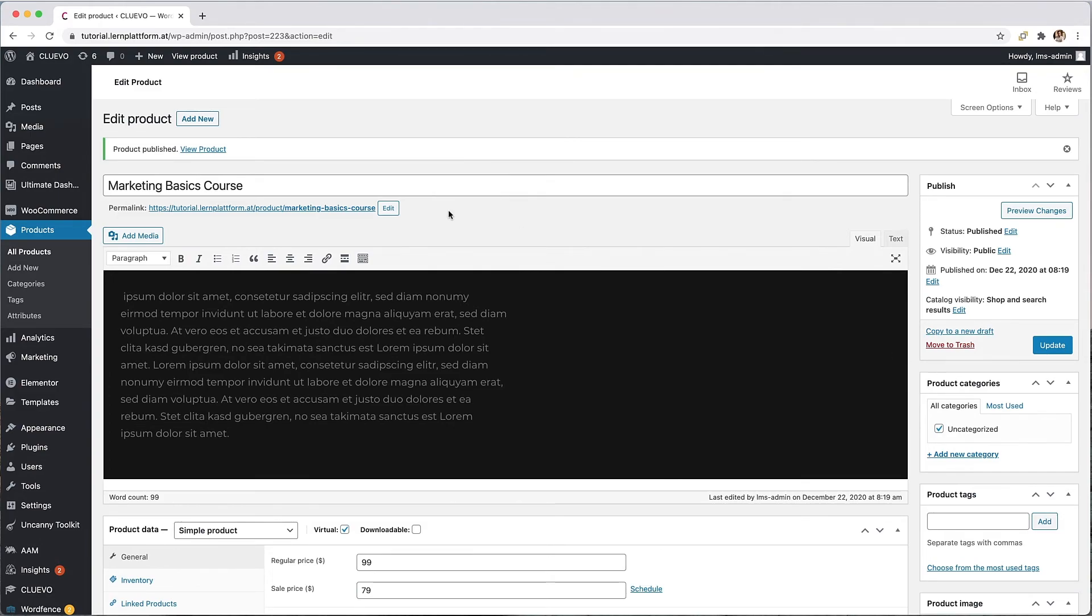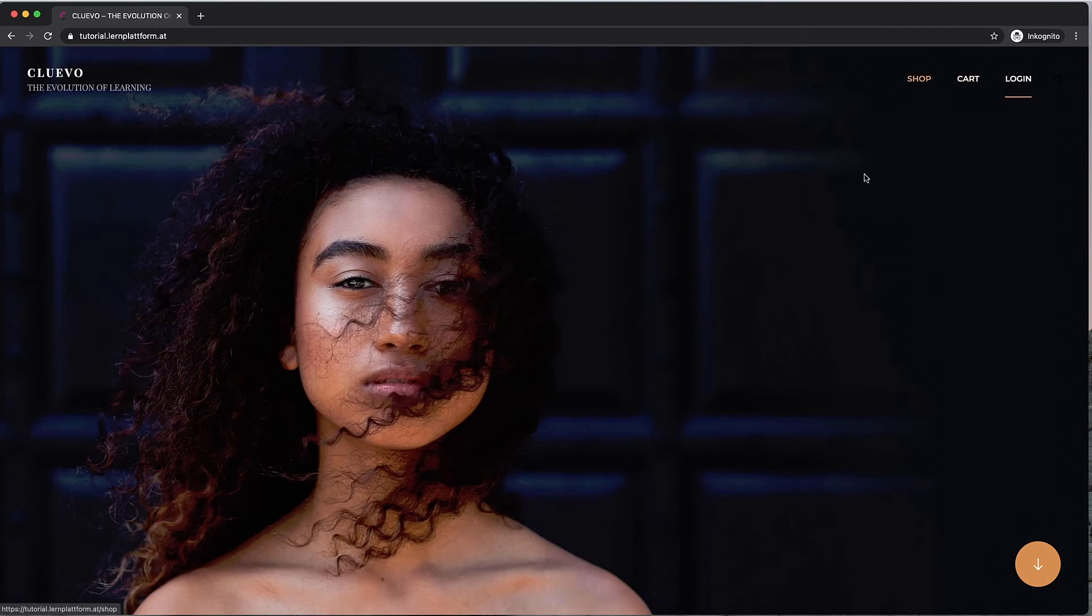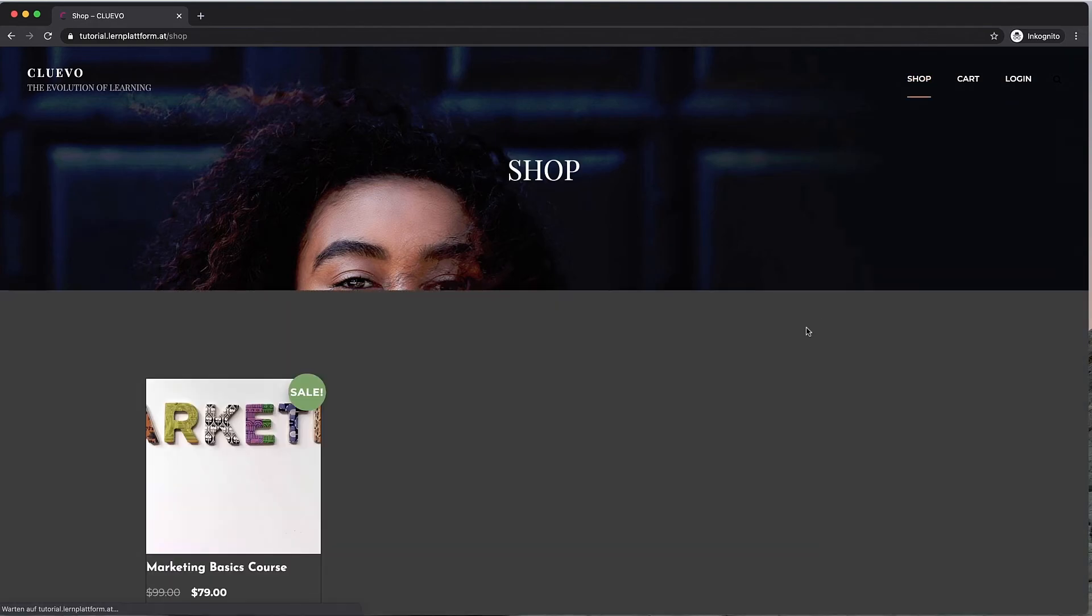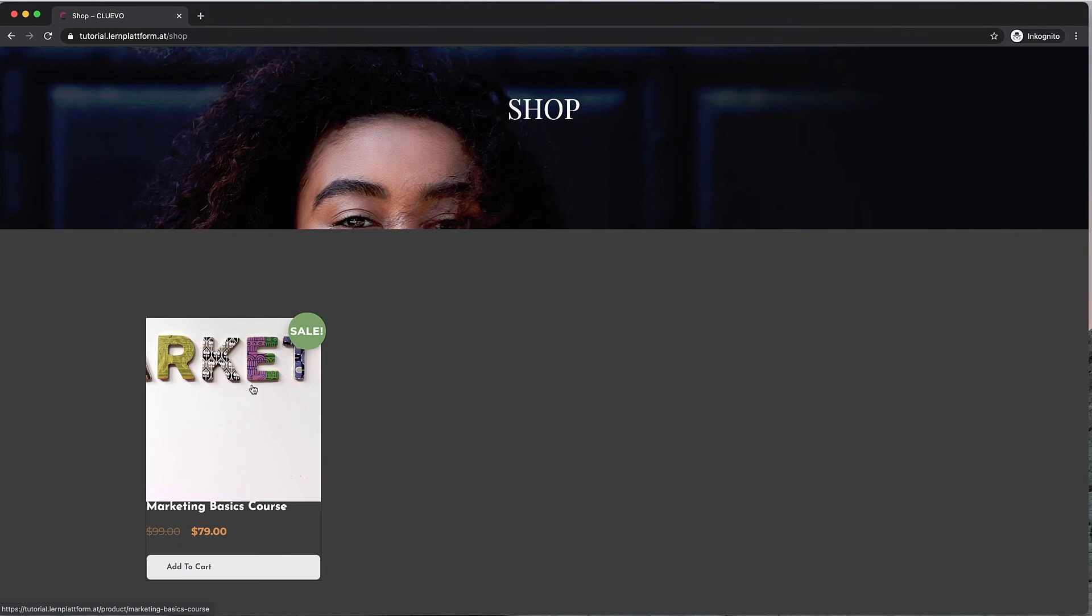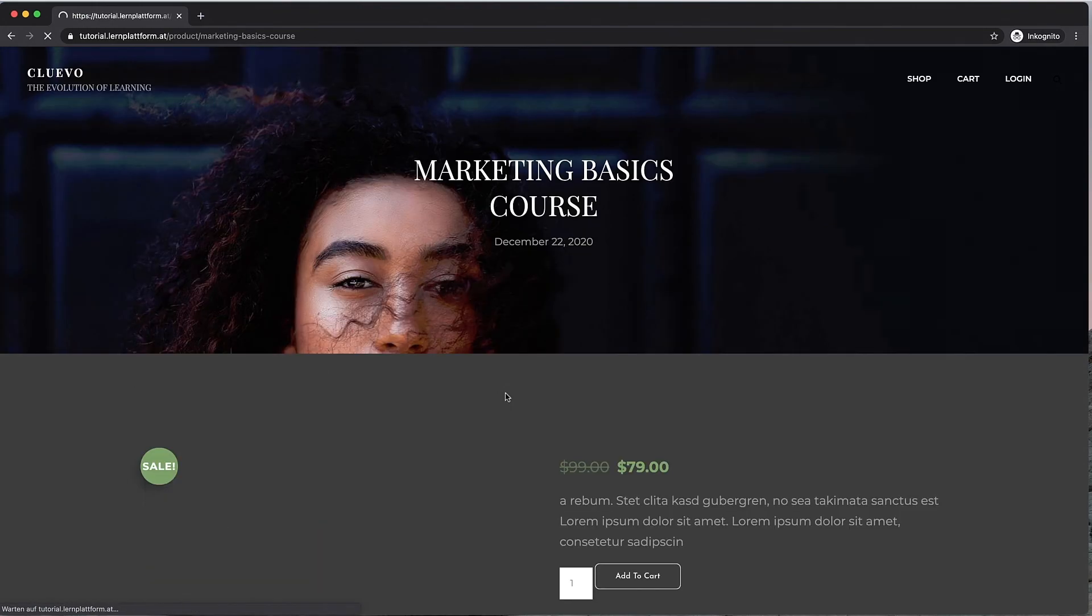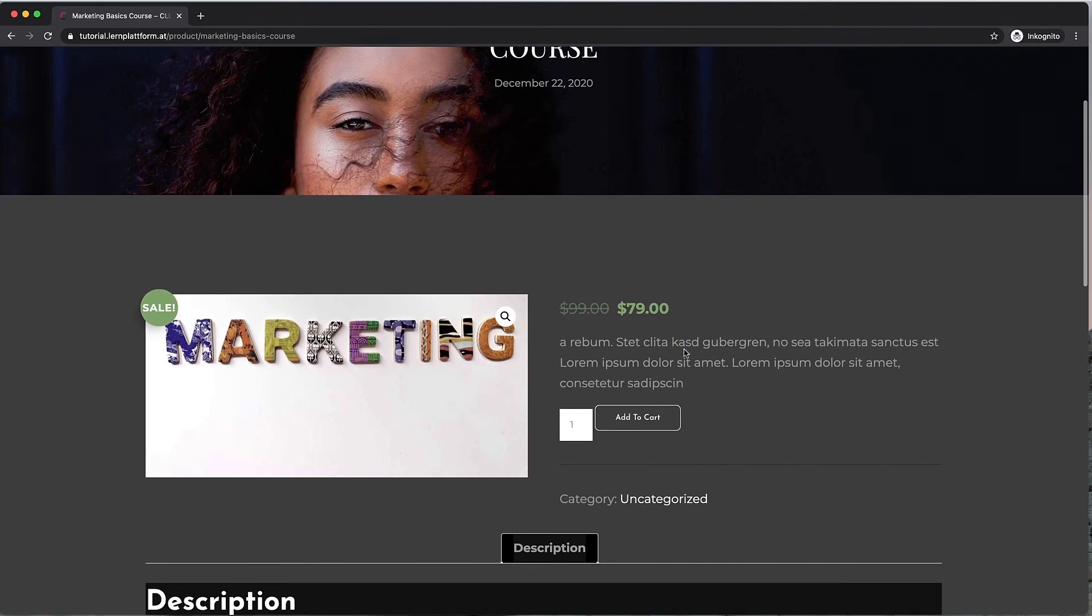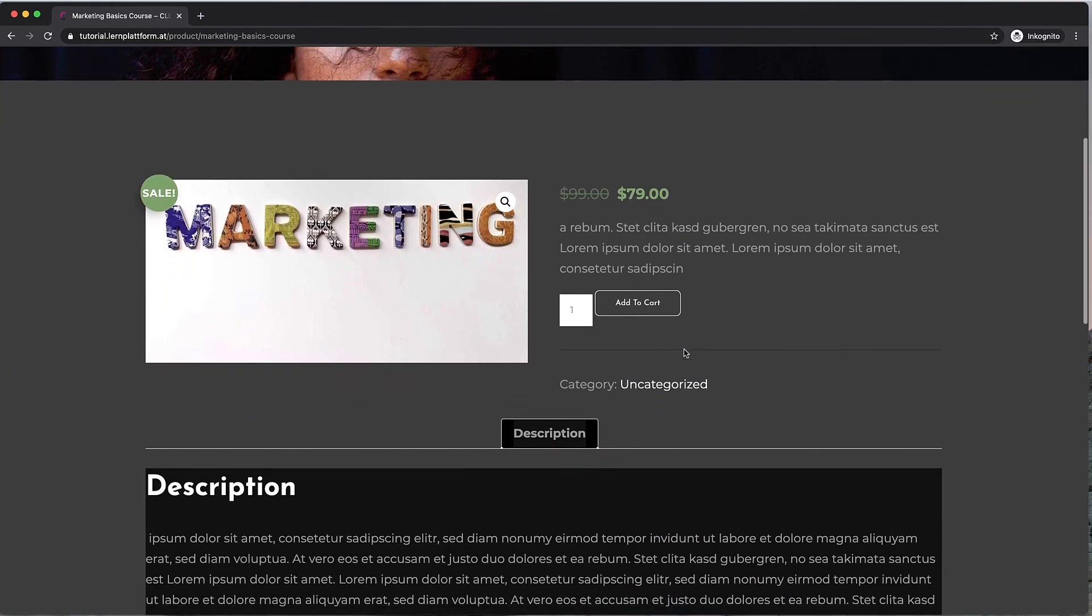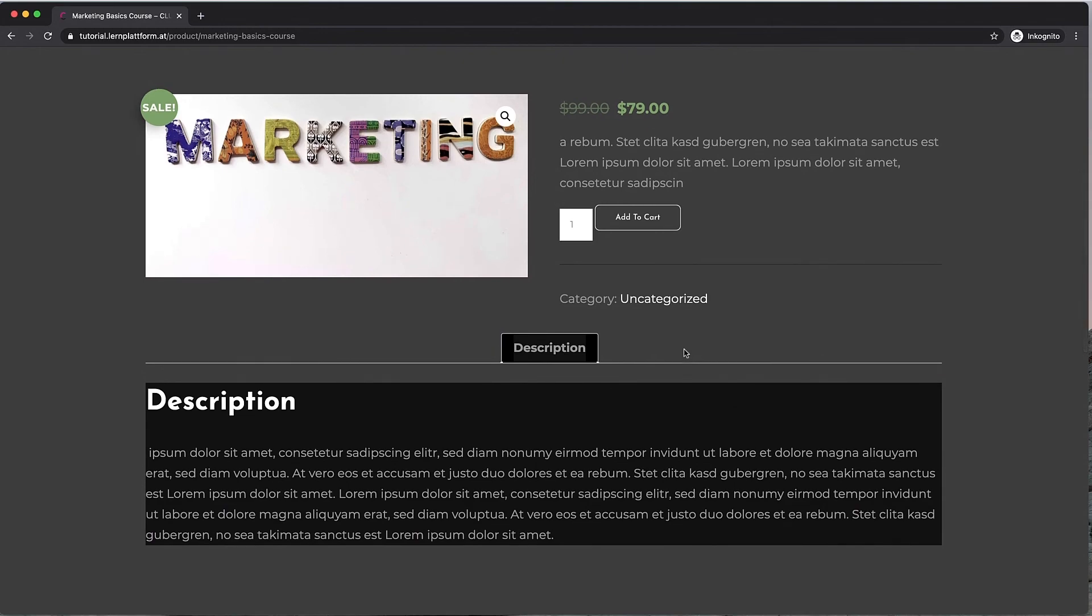Now if we have done all the settings correctly, the result for the customer will look like this. The store page is now filled with all existing products. The online courses can be viewed in detail by clicking on the tile and can also be added directly to the shopping cart.